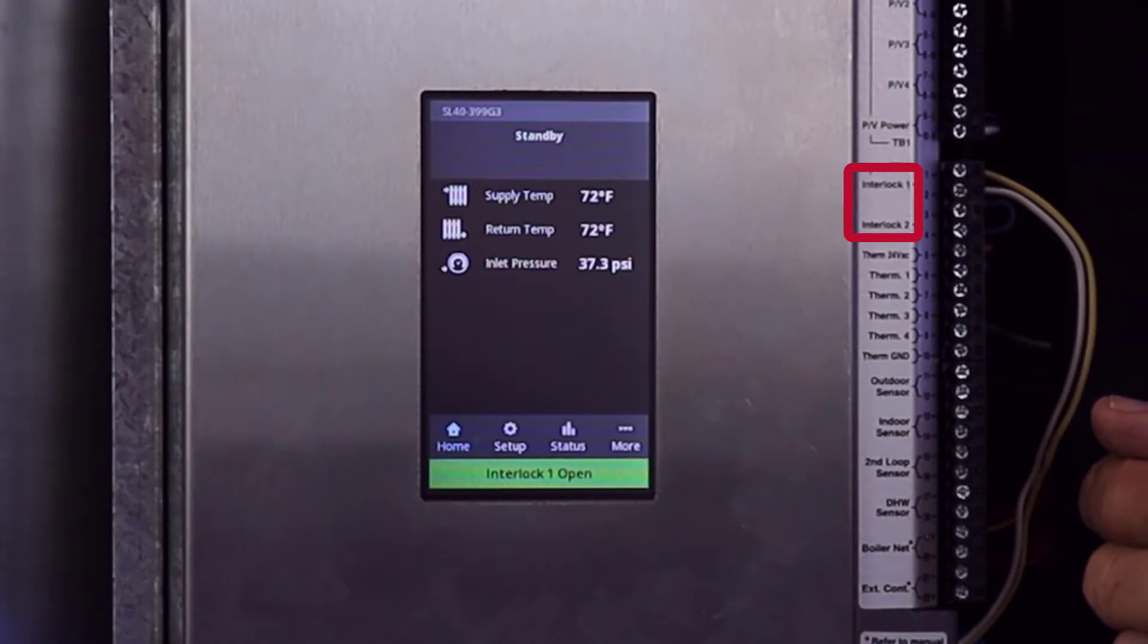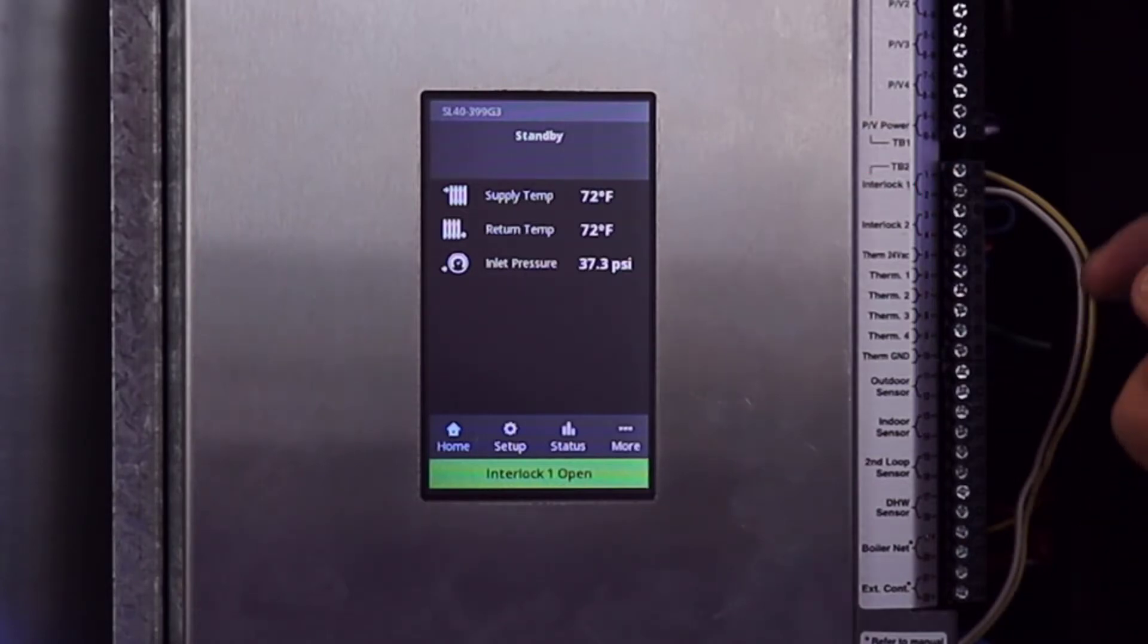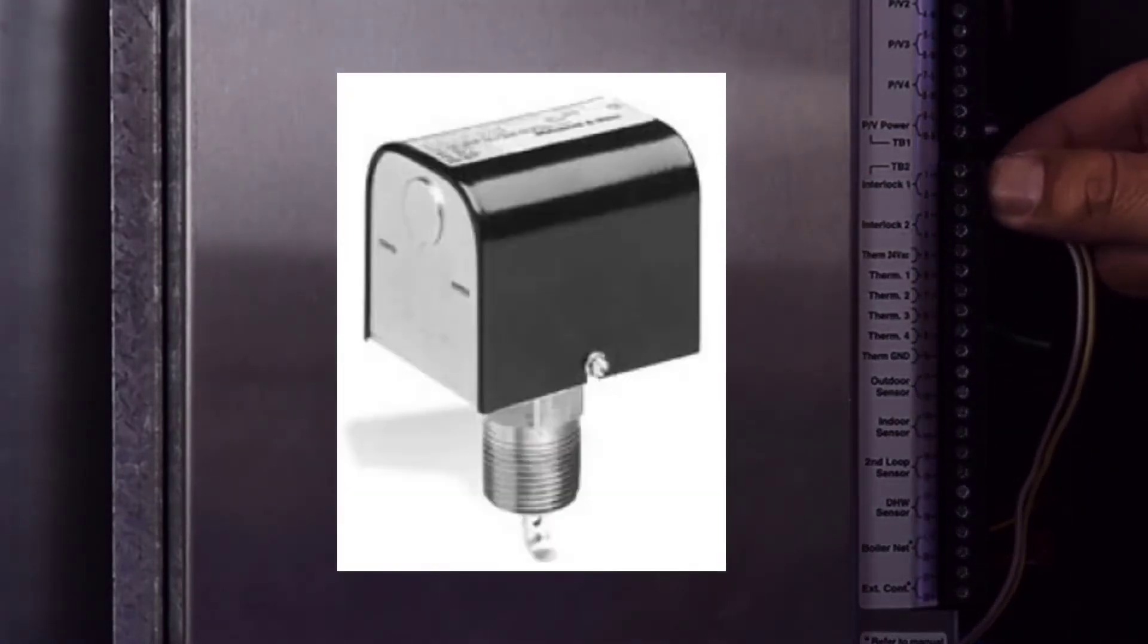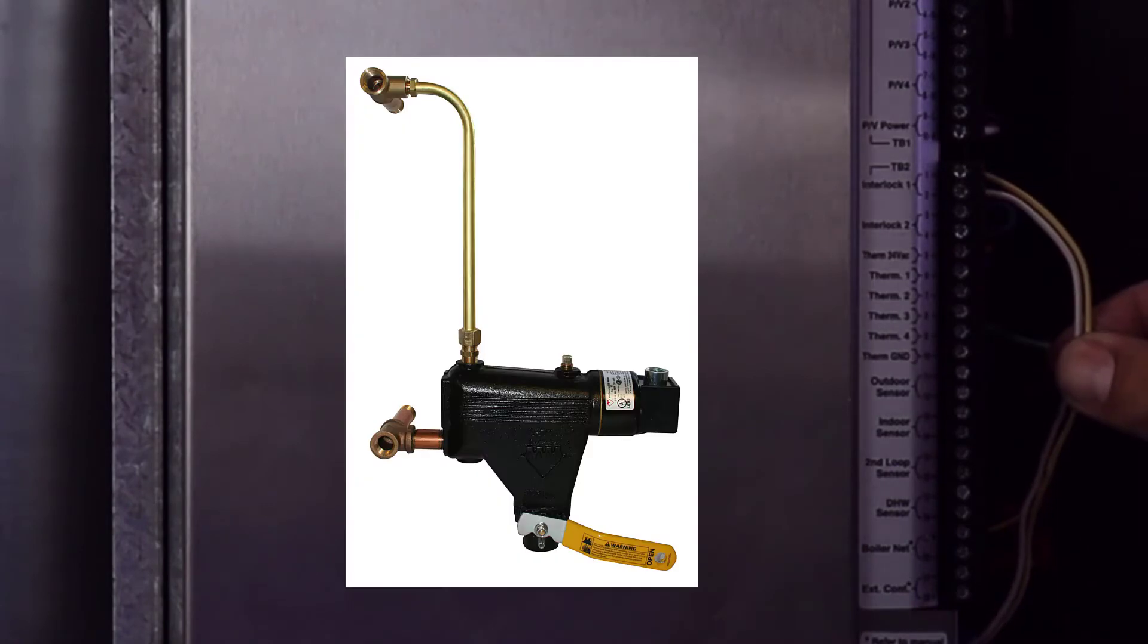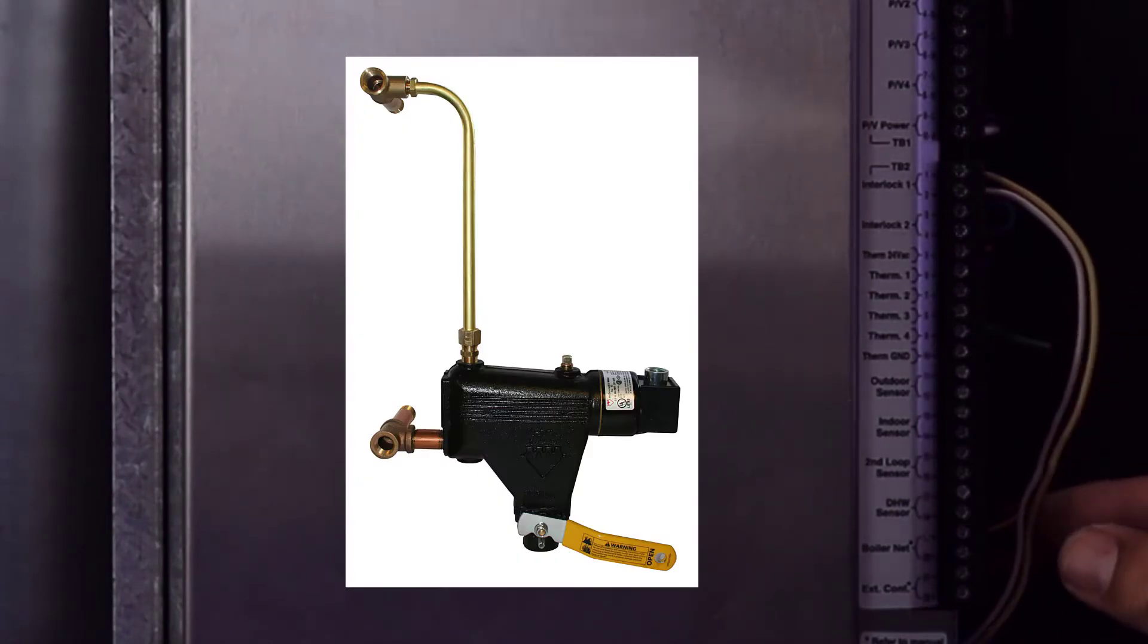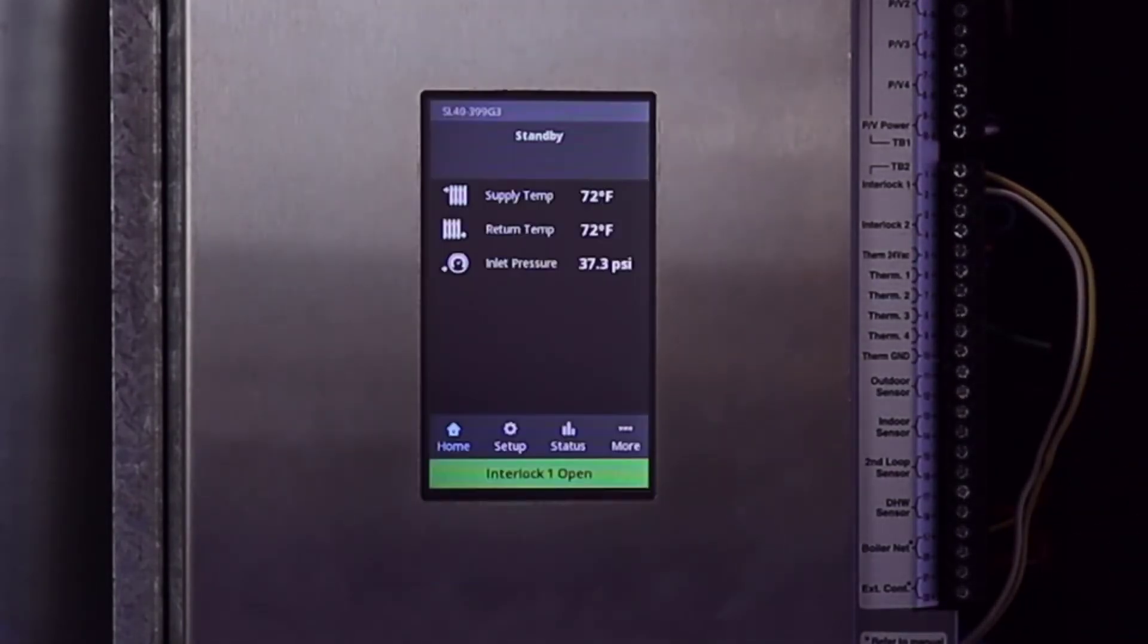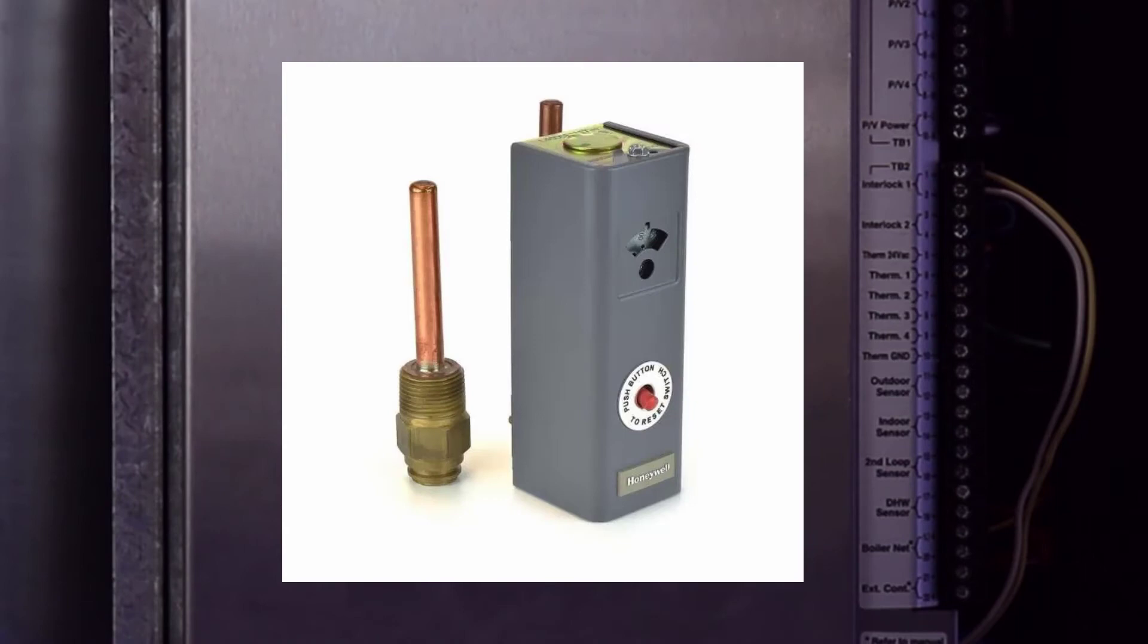A few examples of such devices are a flow switch, an external low water cutoff, a condensate pump end switch, and a high limit aquastat.